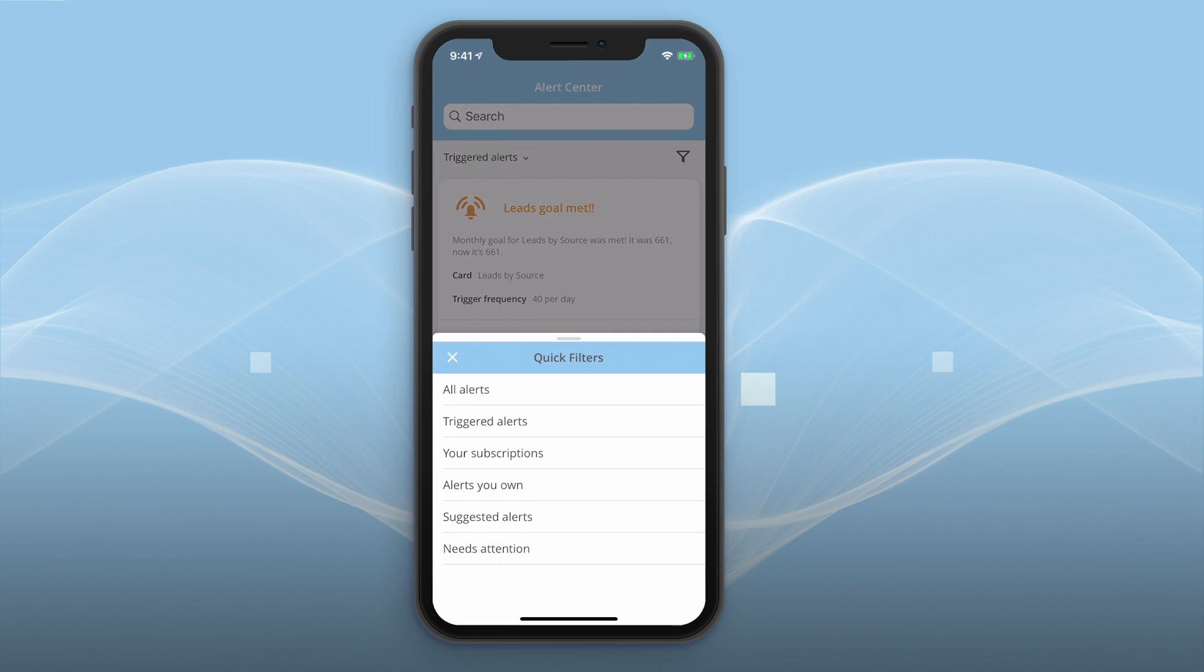With quick filters, you can see your triggered alerts, the alerts you subscribe to, or the alerts you own. You can also filter by suggested alerts, or alerts that might be in a bad state and need your attention.